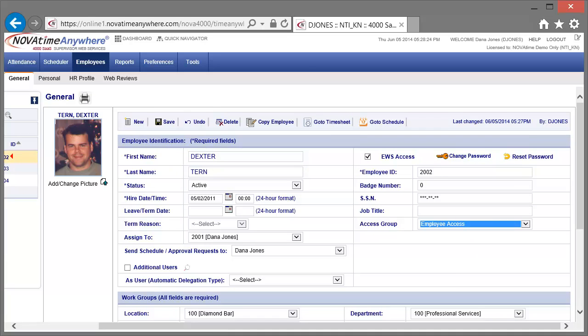Dextra has been transferred and received a new position within the company. We'll update his information now, beginning with the Access Group, changing him to the Central Time Zone Access Group.